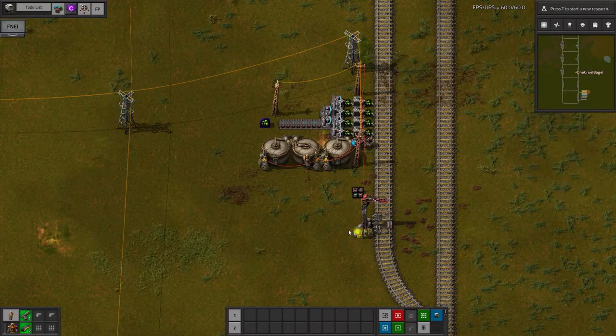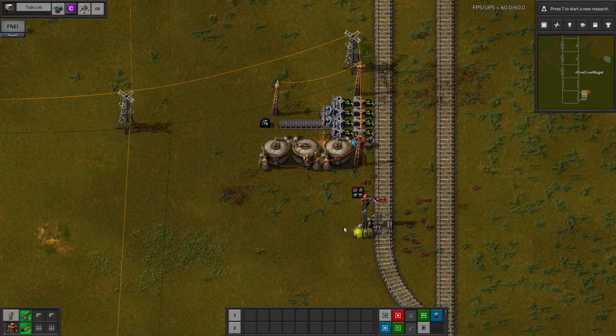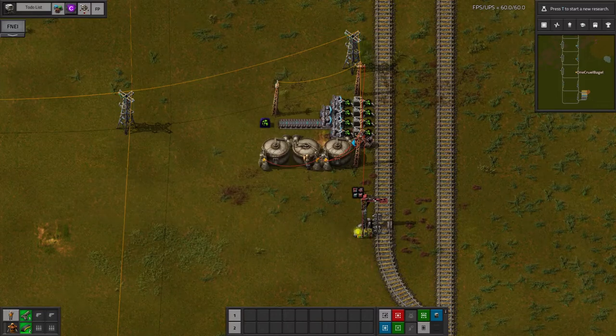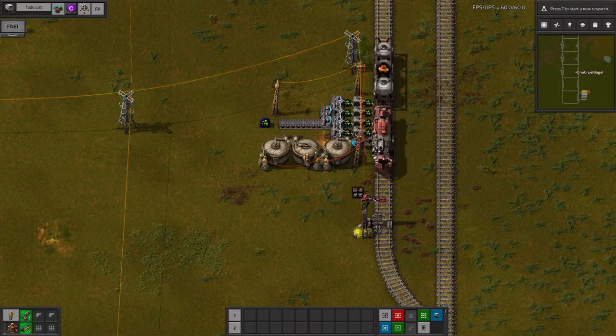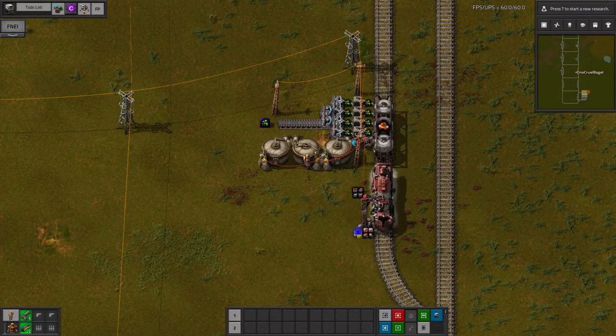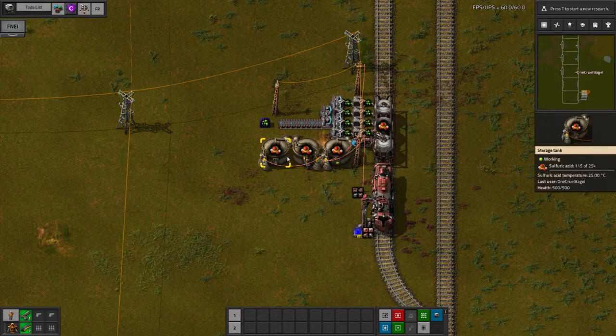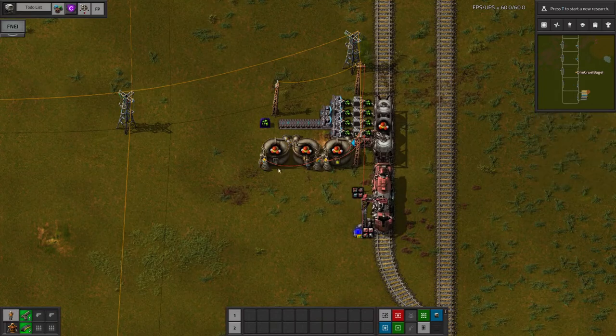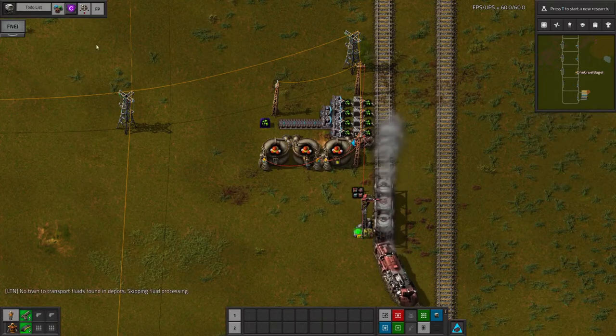Let's turn this one on and see what happens. As before, I'll link up the red wire from the combinator to the station's input light. We should get two trains bringing sulfuric acid in, and then I'll start loading the uranium ore and the station will be ready to provide.